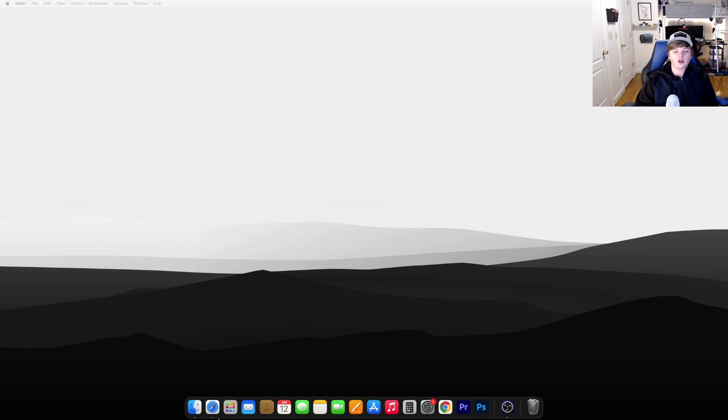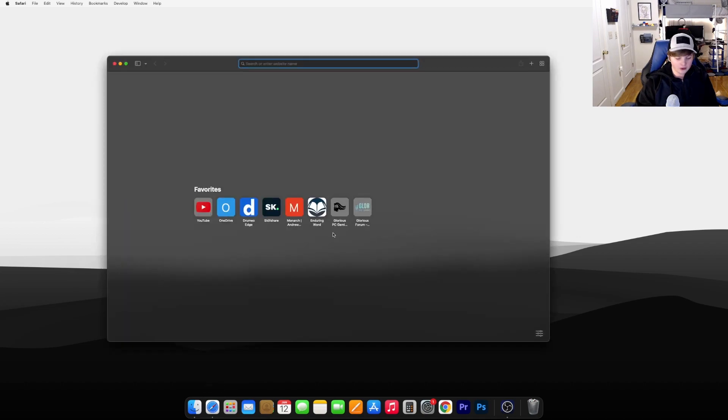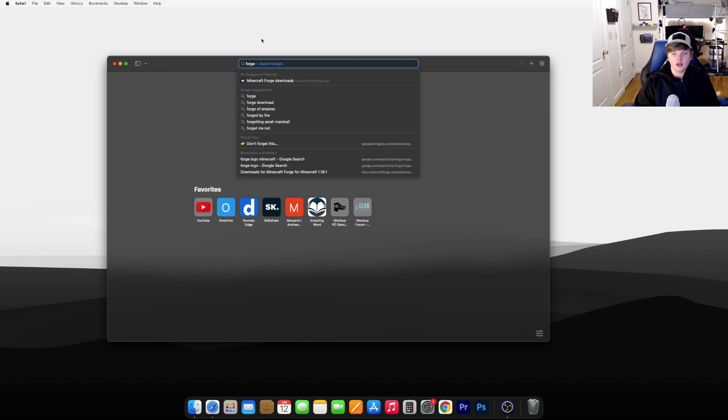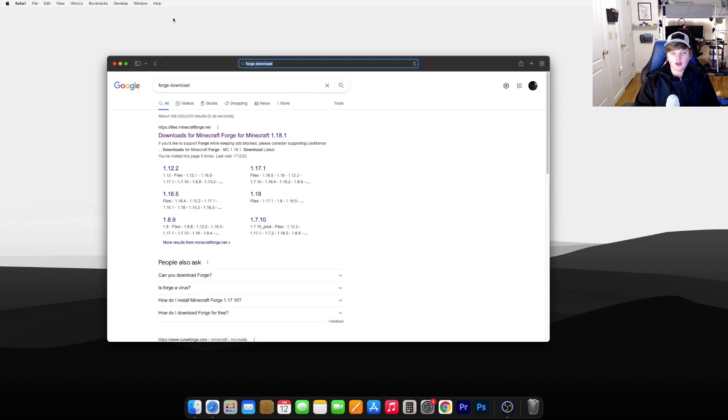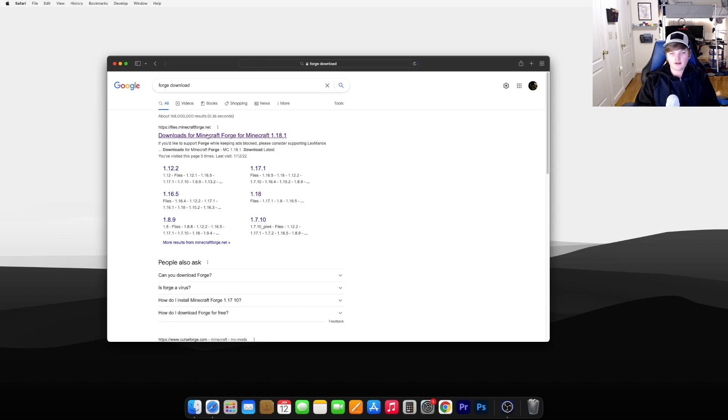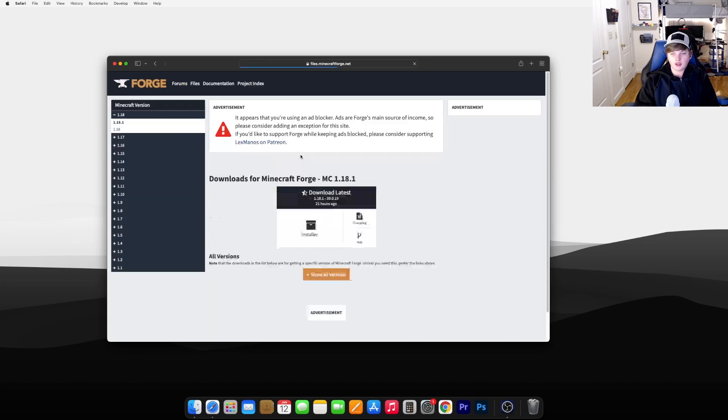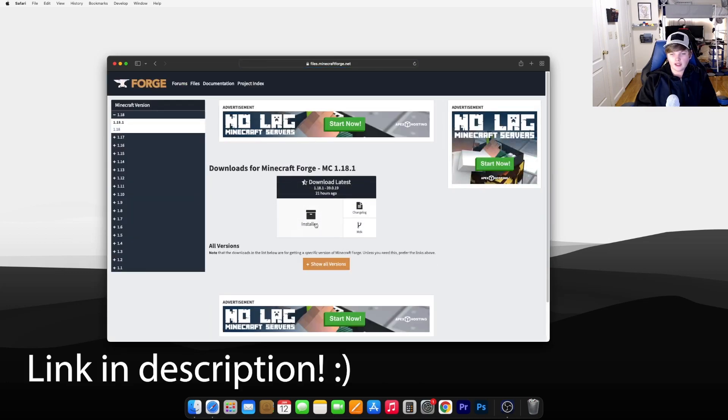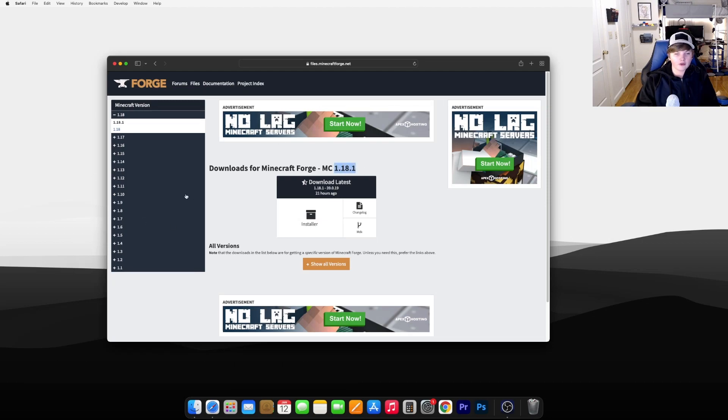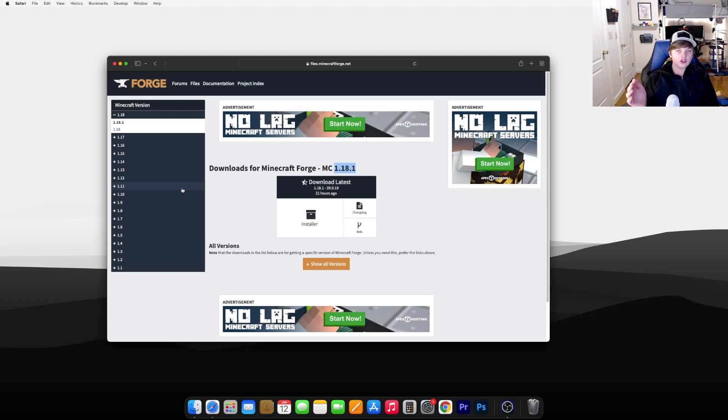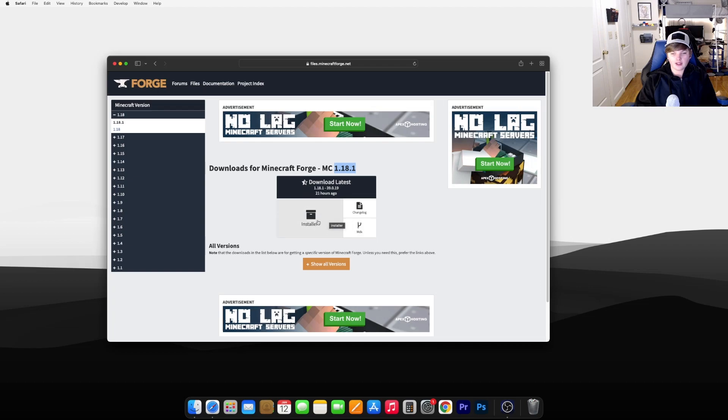The first step in installing your Cursed Forge mod is to go ahead and open any internet browser and search for Forge Download. Now go ahead and go to files.minecraftforge.net and hit Installer. Make sure it's for 1.18.1 or whichever version that you like to download. You're going to want to download the version that your mod is in. Mine is in 1.18.1, so hit Installer.